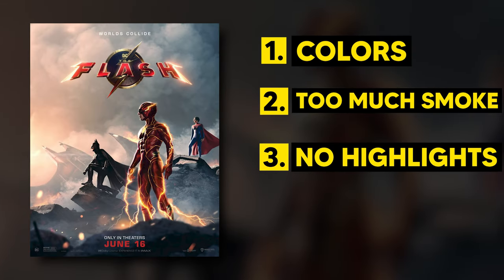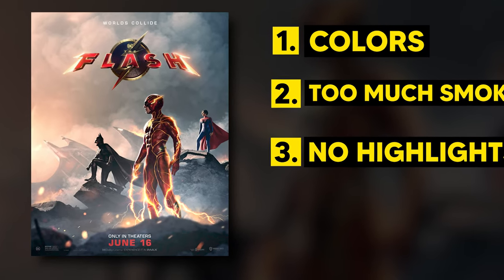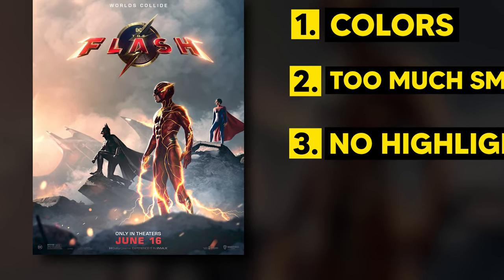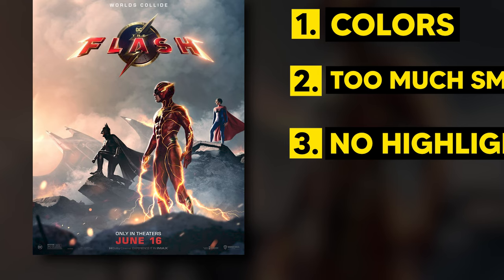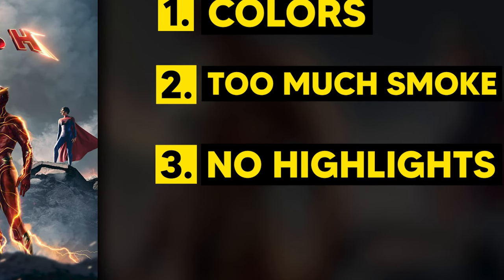You can probably see that there are no highlights whatsoever on the rocks around Flash. He has a big amount of light around him and none of it reflects on the ground and surrounding areas, so there are no highlights.